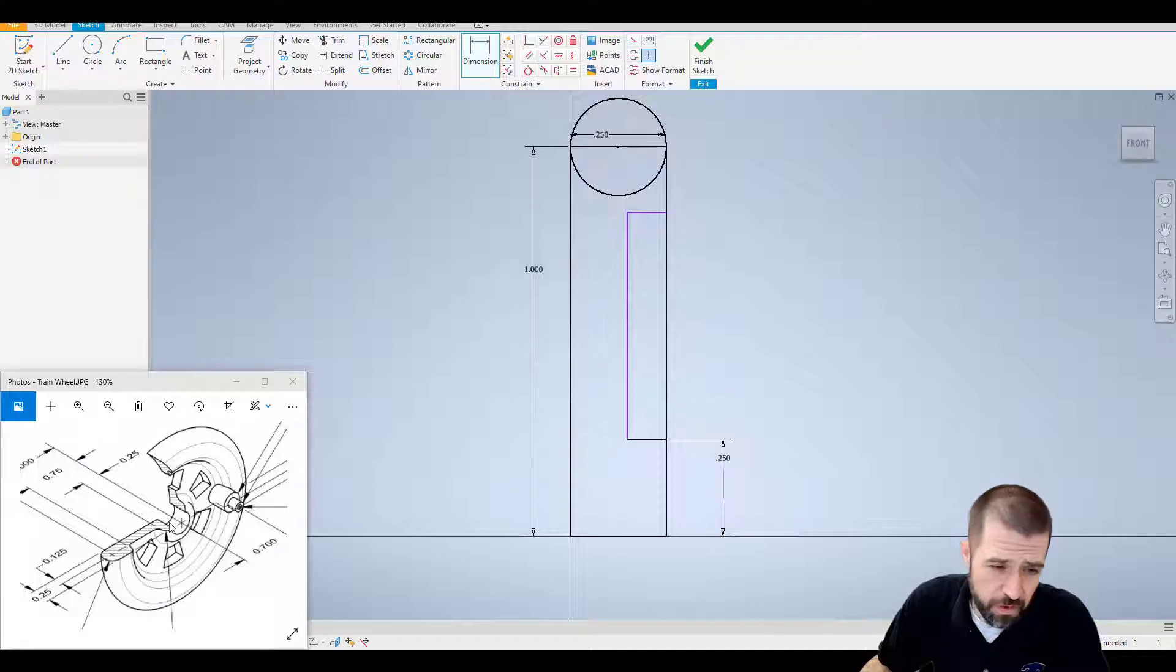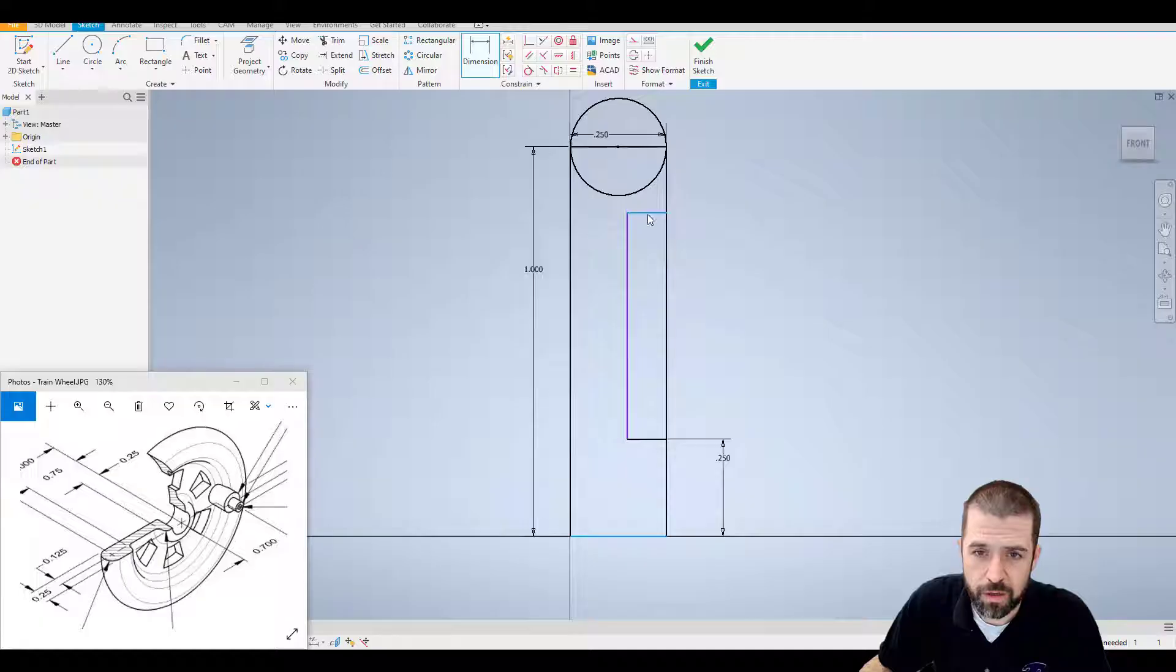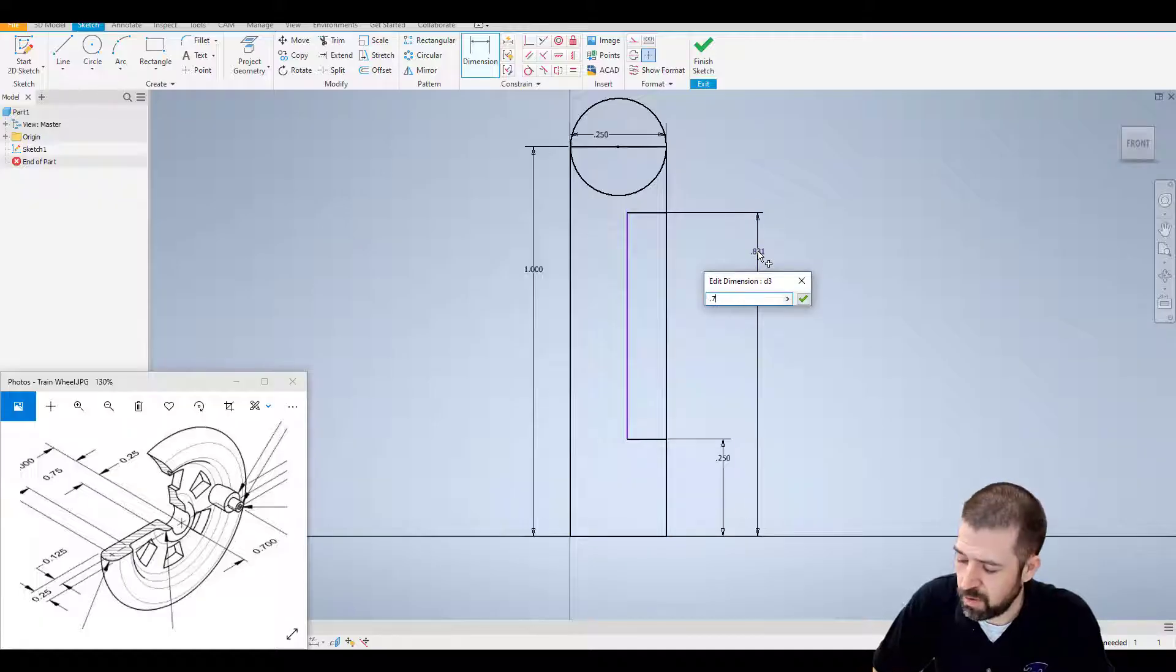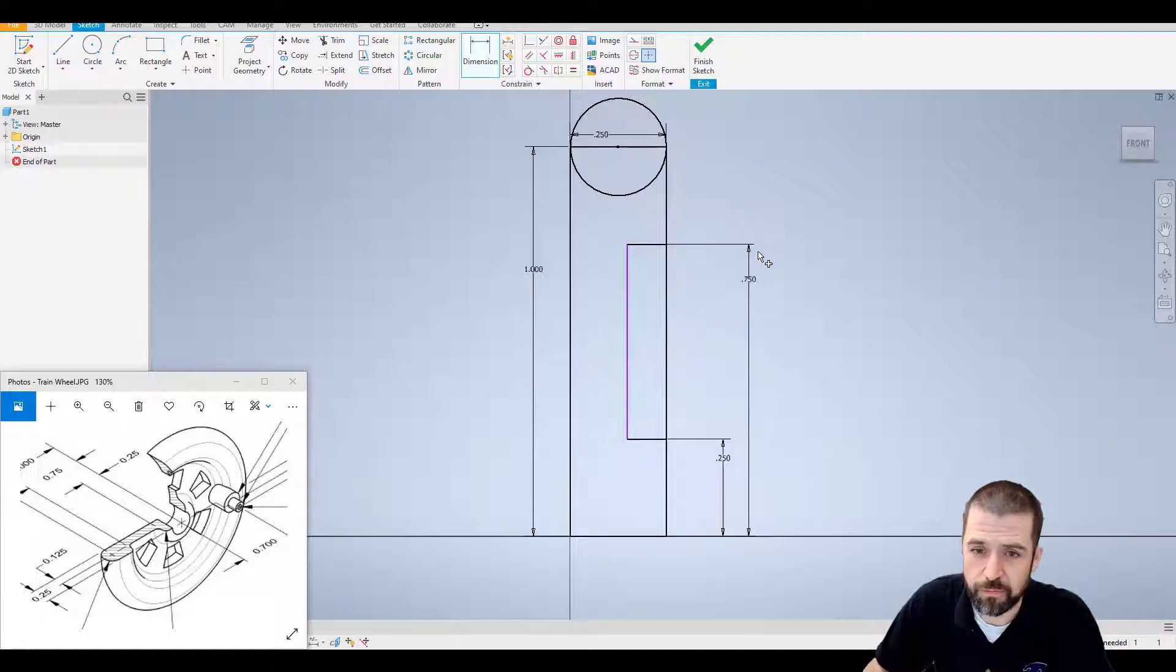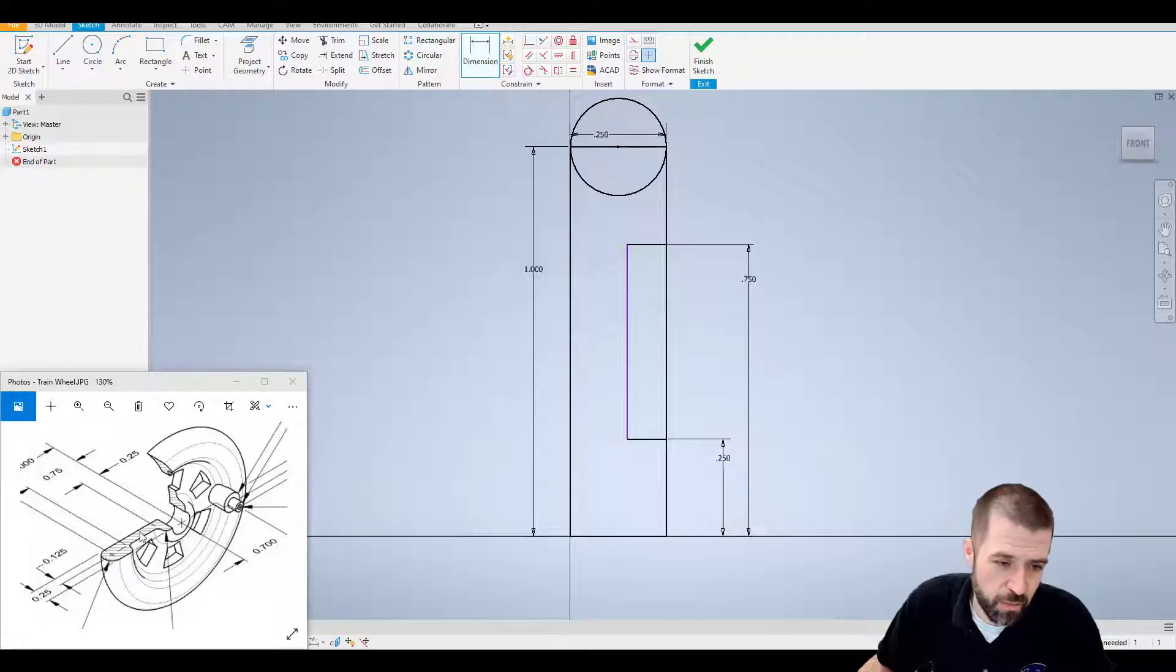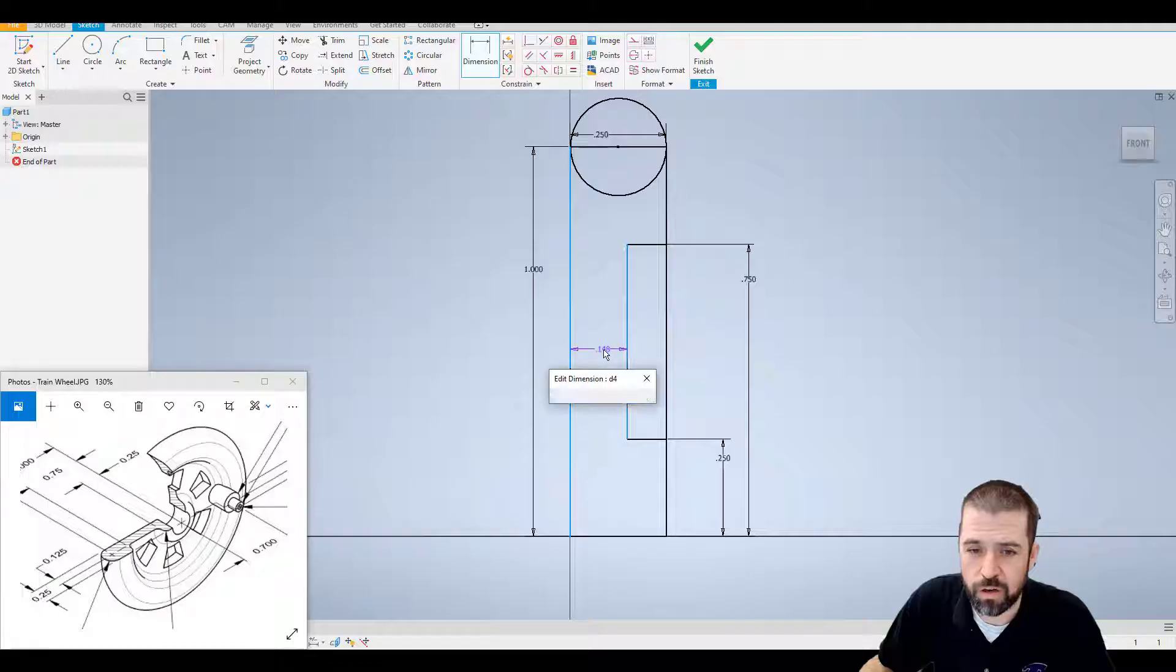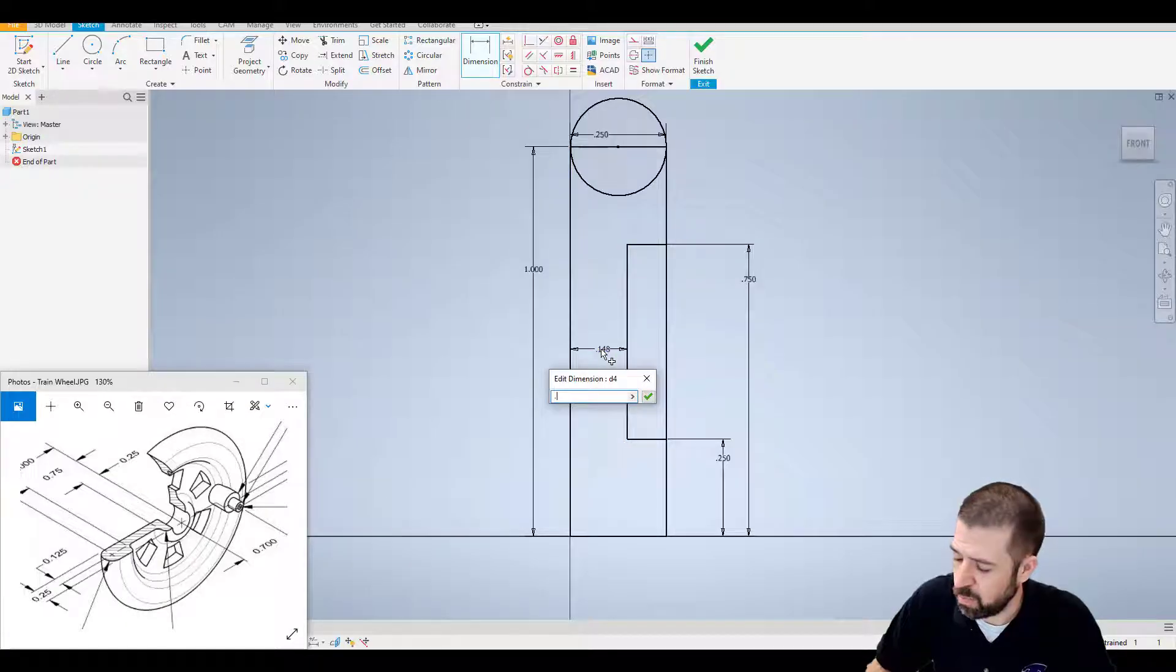The distance from the bottom to that top ledge is 0.75. So bottom to here, 0.75. And then my thickness there in the middle right in here is 0.125. So from here to here, 0.125.